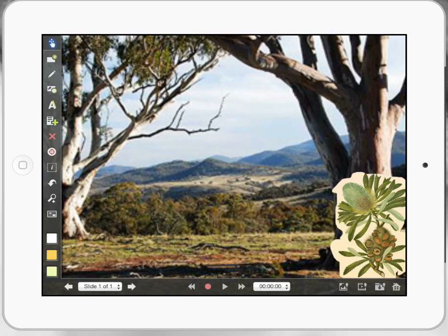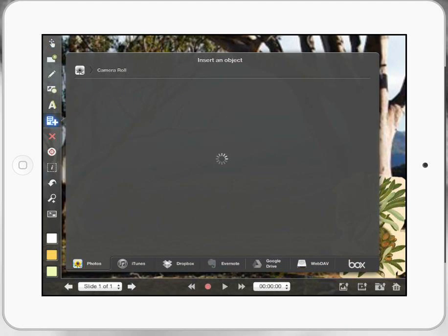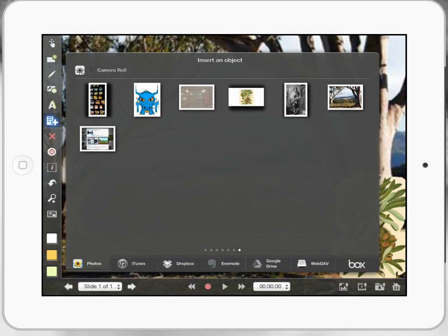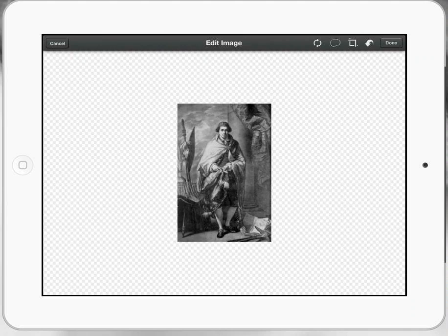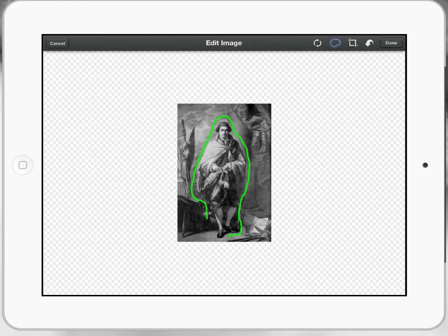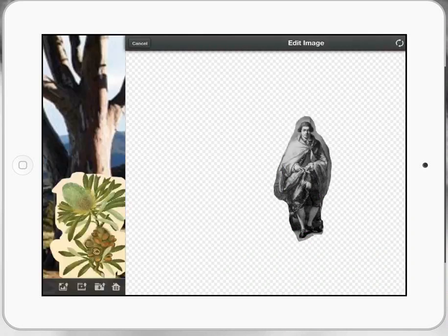I can be a lot more careful with that and trim it a lot better, but that just gives you an idea of what we're going to do. I'm going to bring in one more picture — from my camera roll, a picture of Sir Joseph Banks. I'm going to select the crop again, quickly trim around Sir Joseph Banks, press it again to crop it, and press Done.